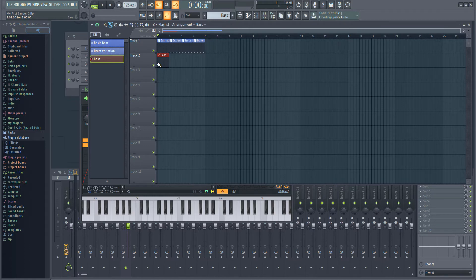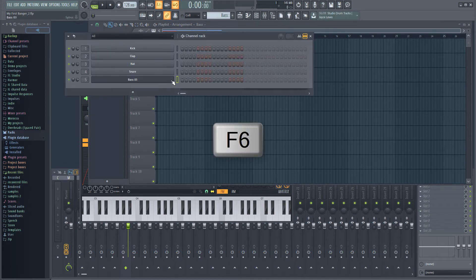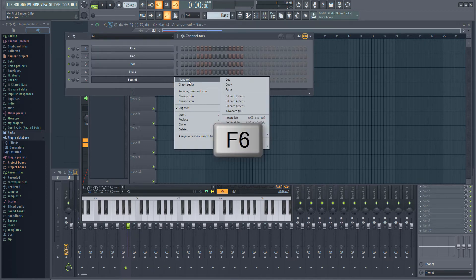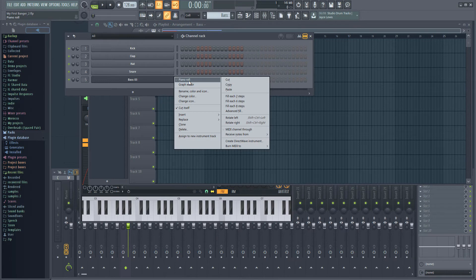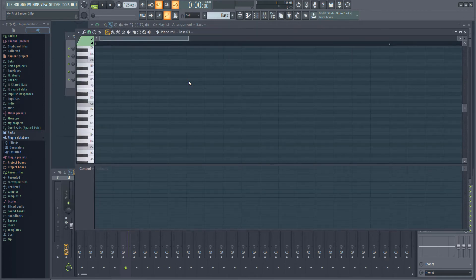Right now it's empty, so let's go back to the step sequencer so we can add some notes to the pattern. Right click the instrument in the rack and select piano roll from the menu. Alternatively, you can hit F7 with the bass selected in the channel rack. This will open FL Studio's piano roll.